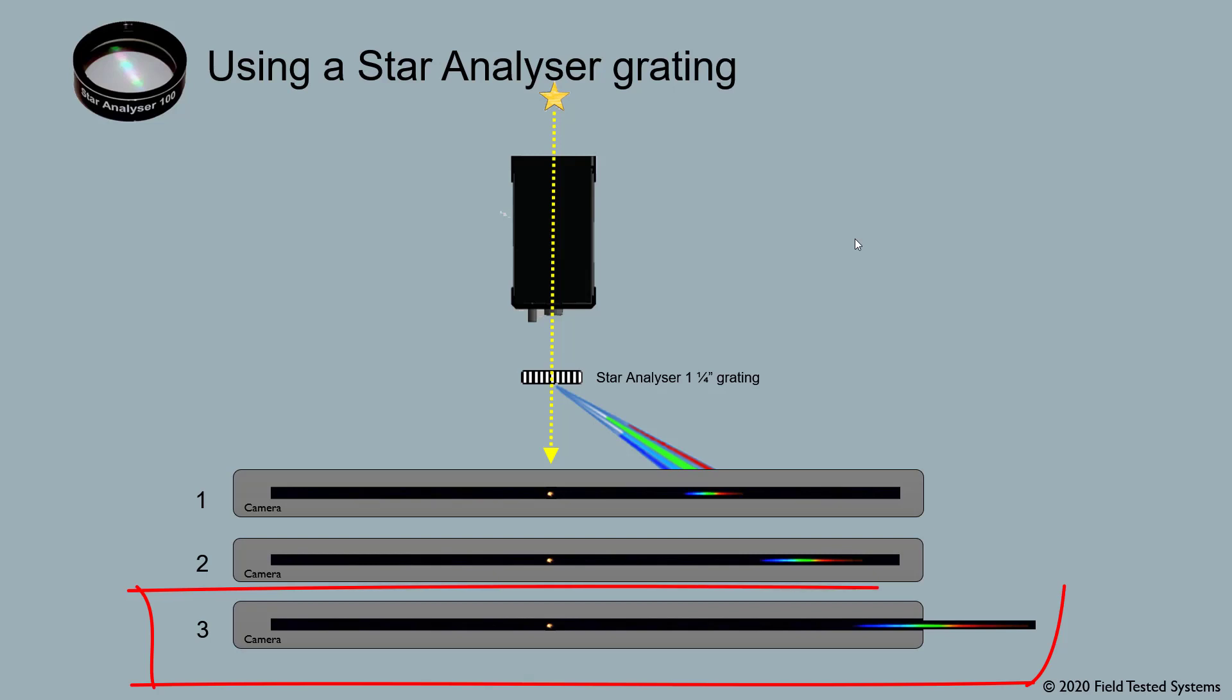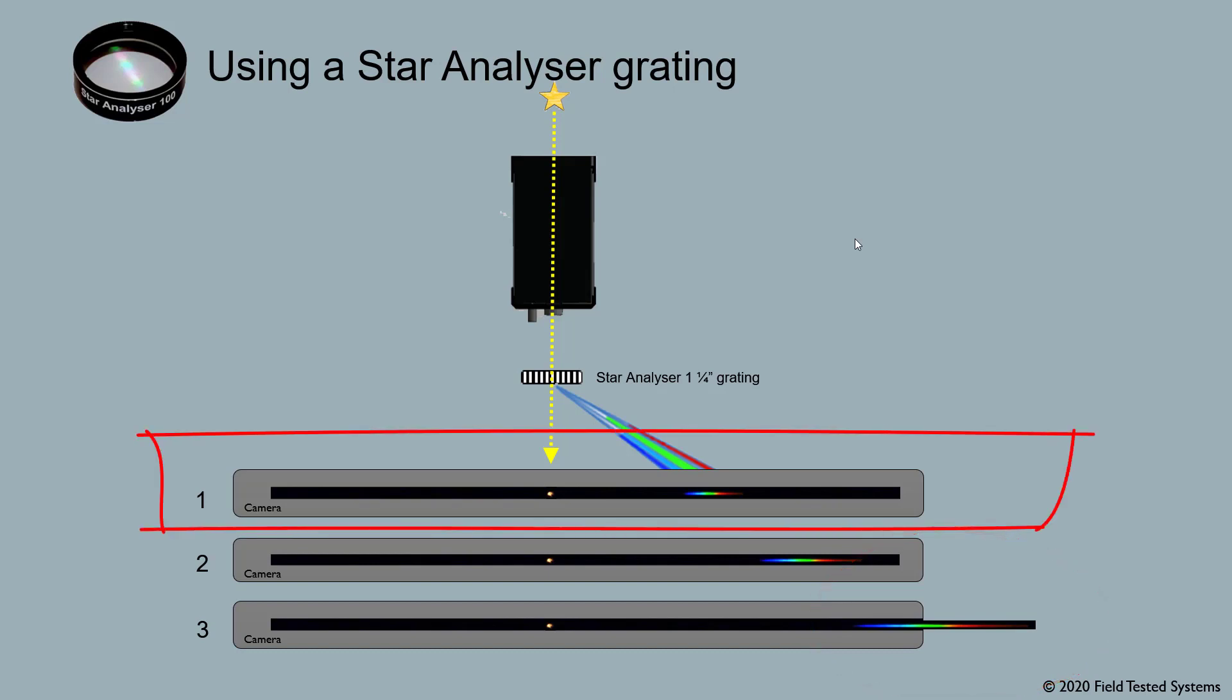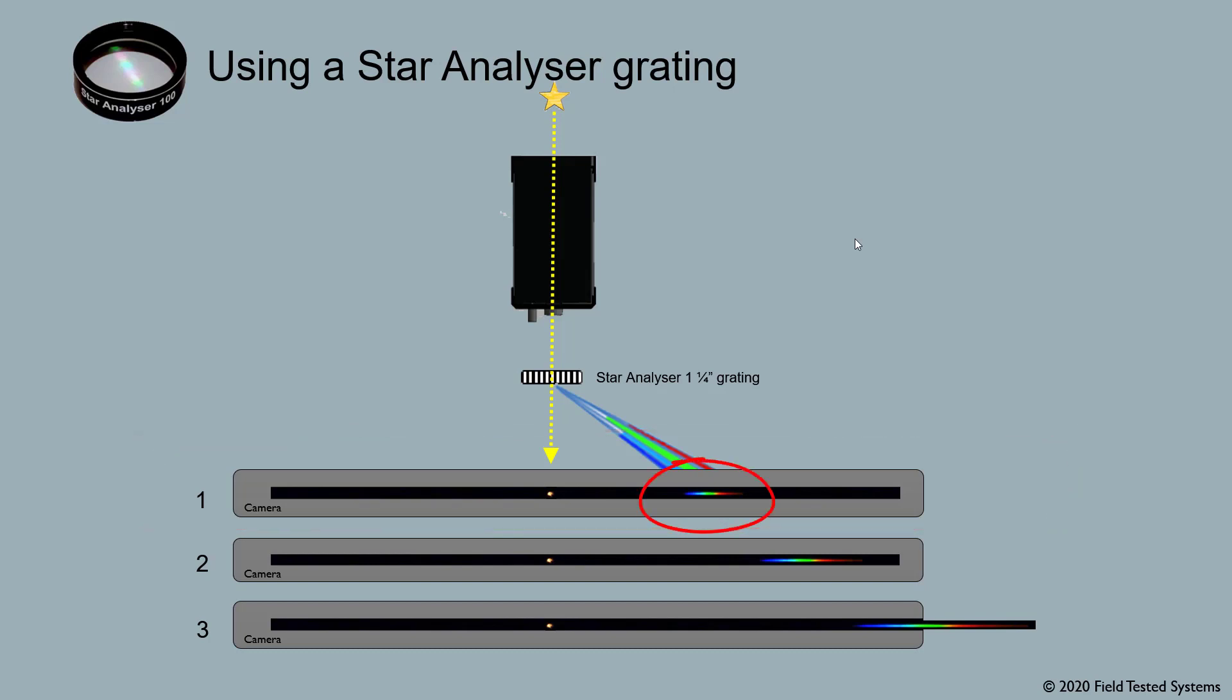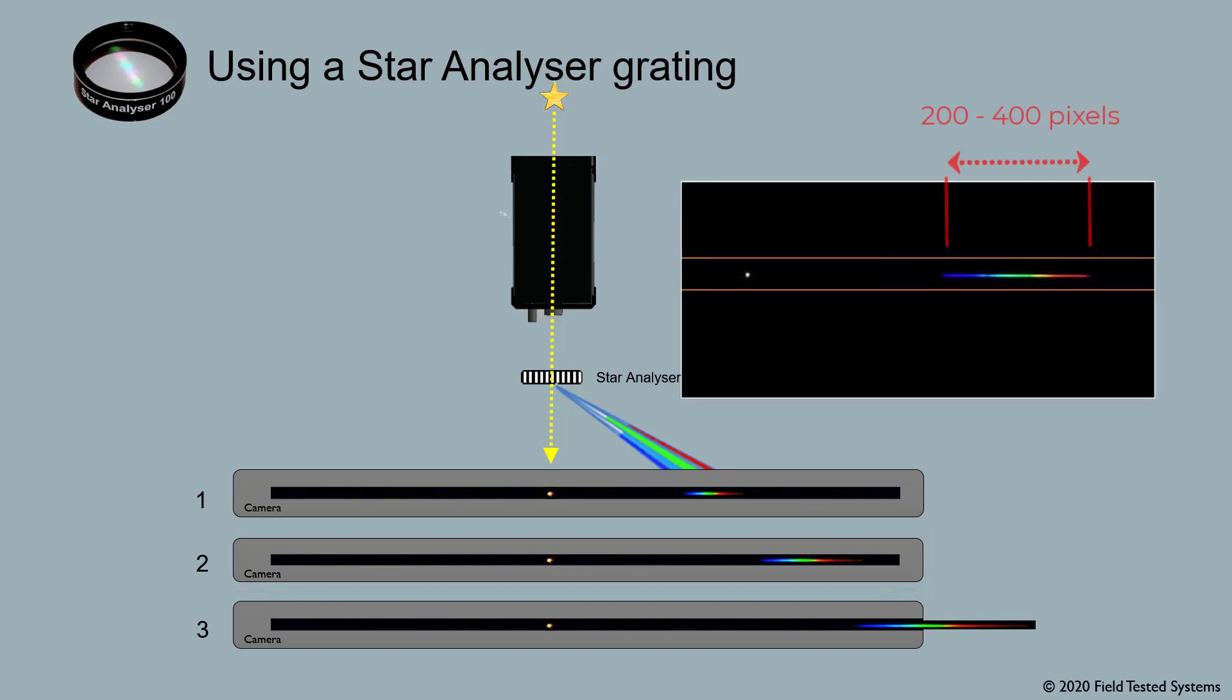Here, for example, in spectrum 3, the grating is clearly too far away from the camera since the spectrum doesn't even fit on the sensor. And here in spectrum 1, if the grating is too close to the camera, it may make the spectrum too short. This would reduce our resolution and might prevent us from seeing features in the spectrum like the absorption and emission lines we're looking for. As a general rule of thumb, an ideal spectrum should be about 200 to 400 pixels long on our camera sensor.